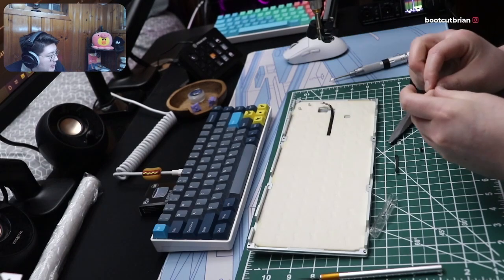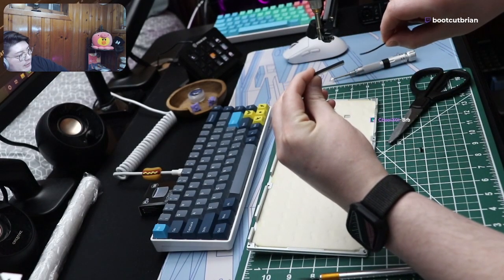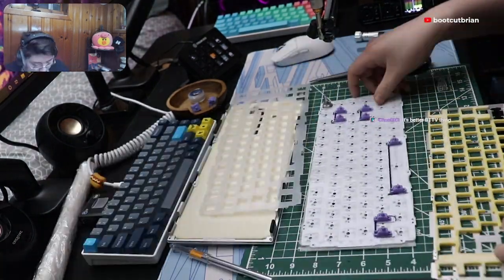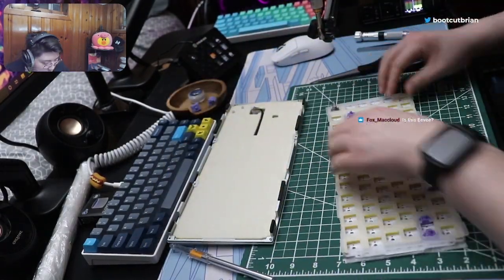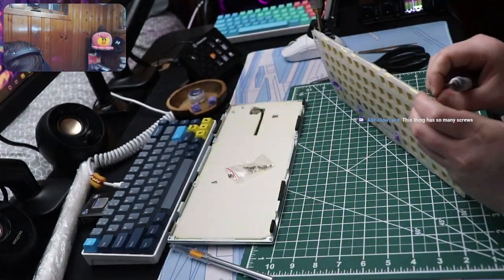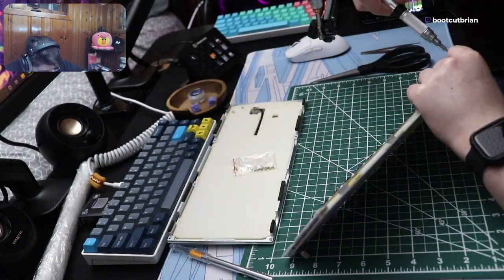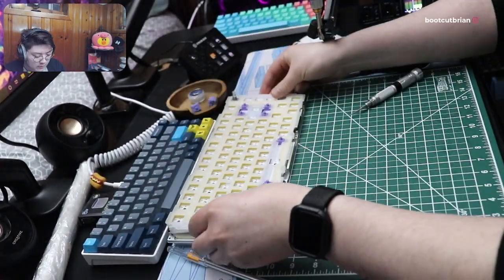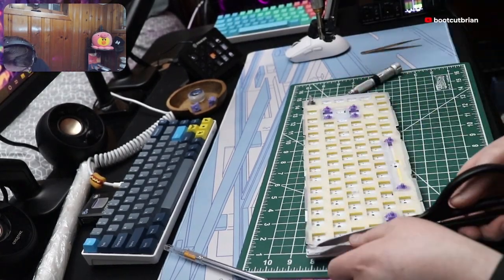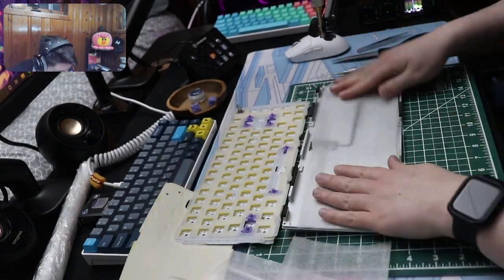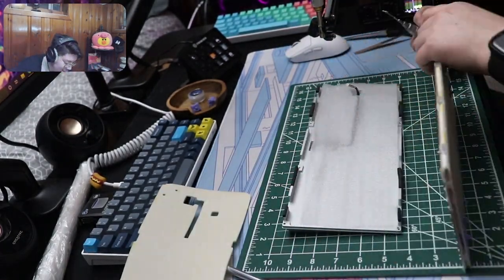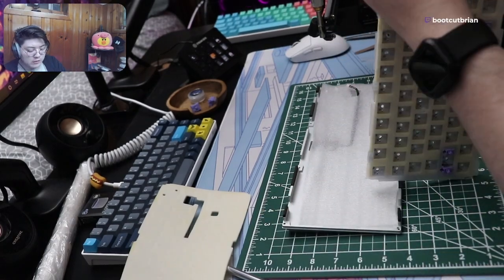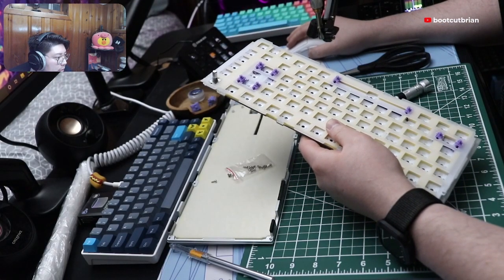Basically we're gonna do these are three millimeter gaskets versus—I guess you can't really, can you see? Yeah, look at the thickness difference. We're gonna put two of these on top of each other. Yeah it has a lot of screws. I'm taking the two middle standoffs out.